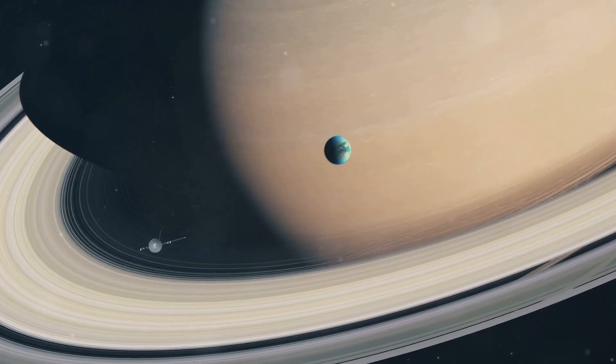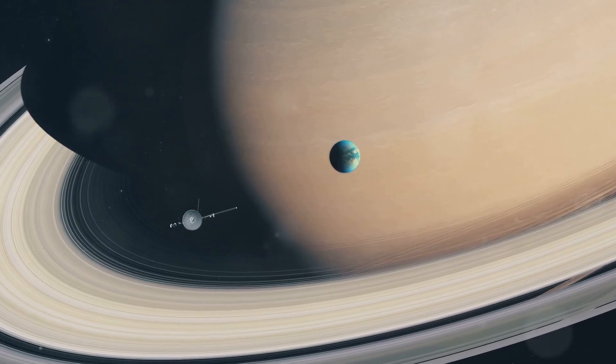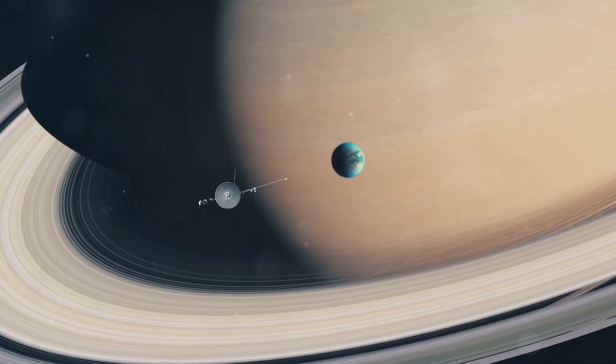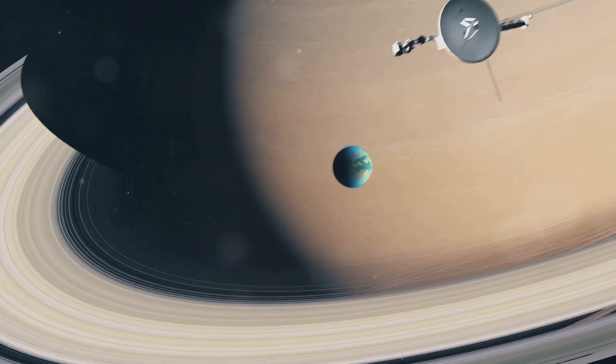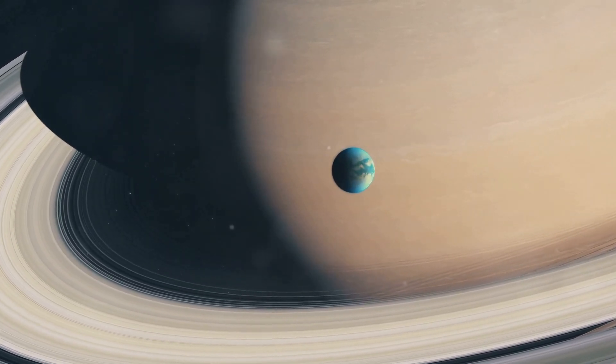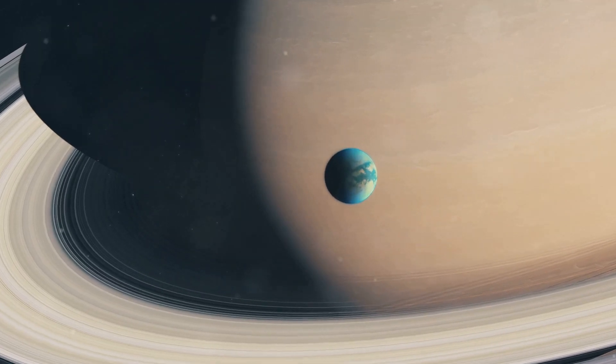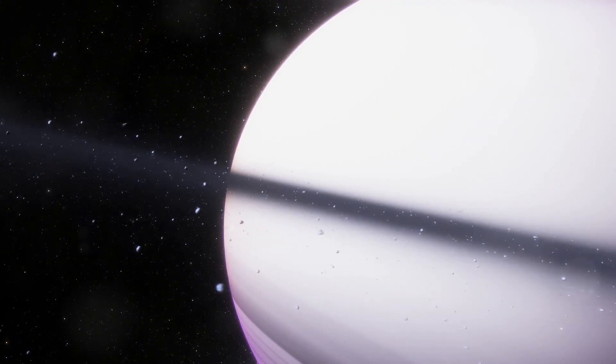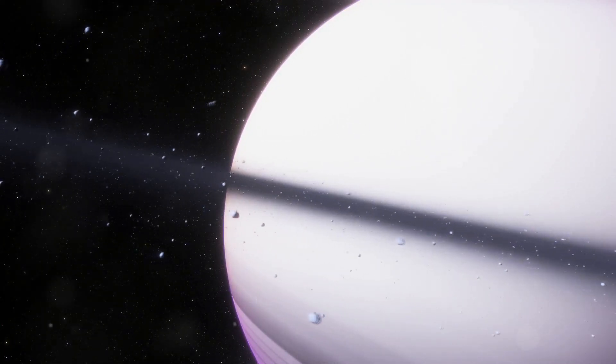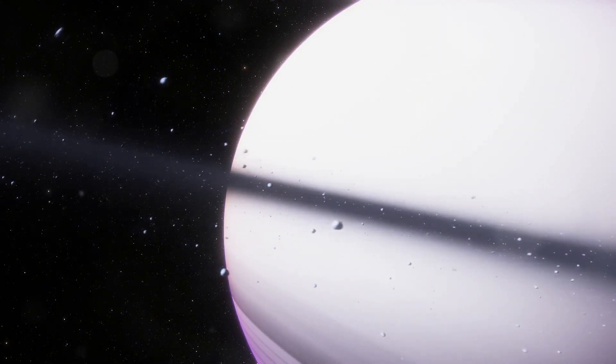In 1989, after a 12-year journey across our solar system, NASA's Voyager 2 spacecraft made its closest approach to Neptune. This flyby revolutionized our understanding of this distant ice giant and its moons.